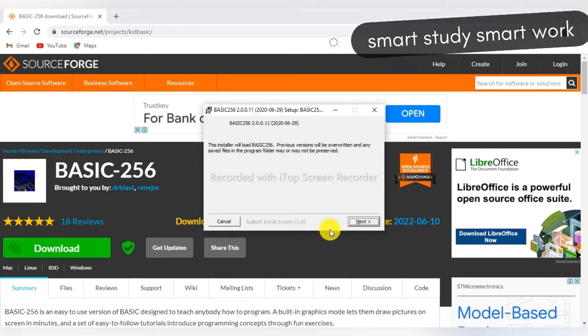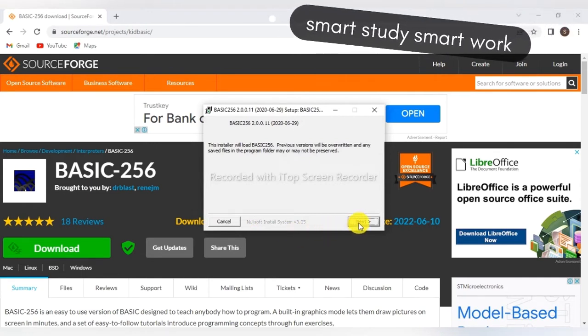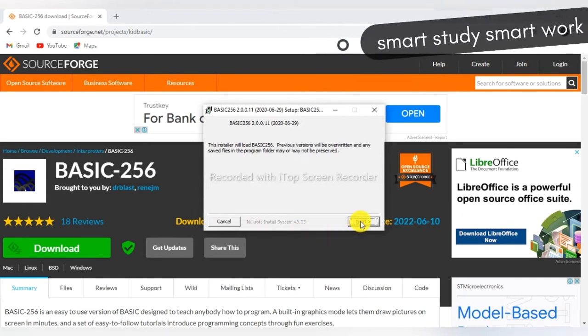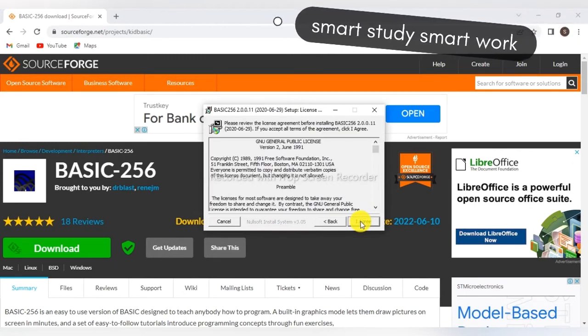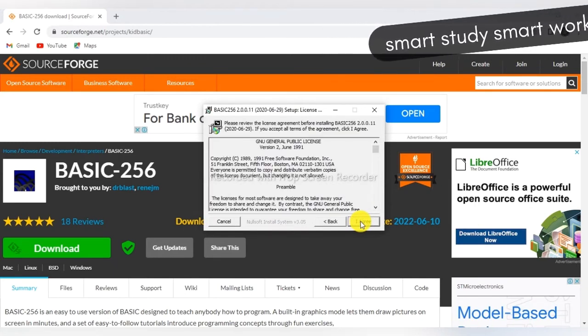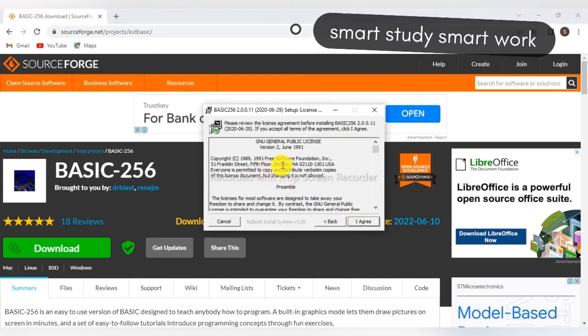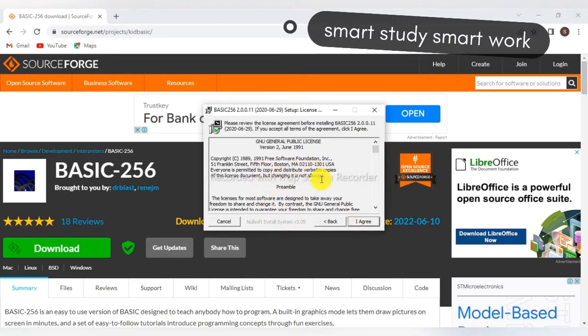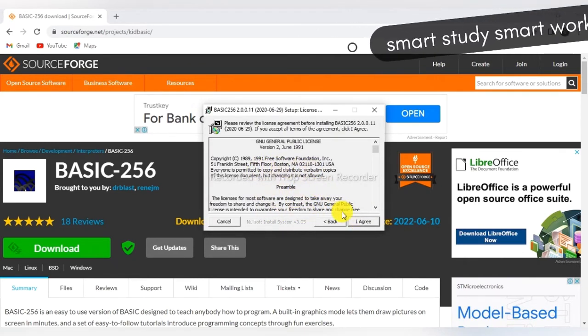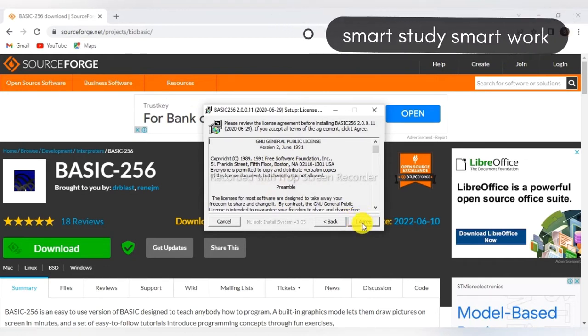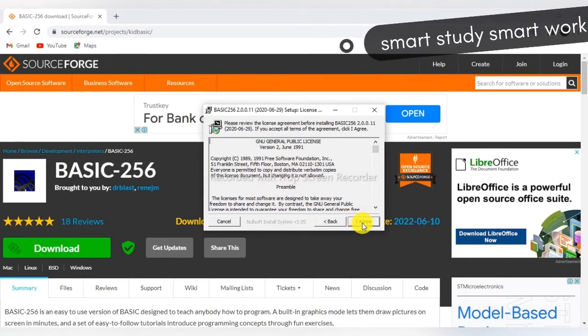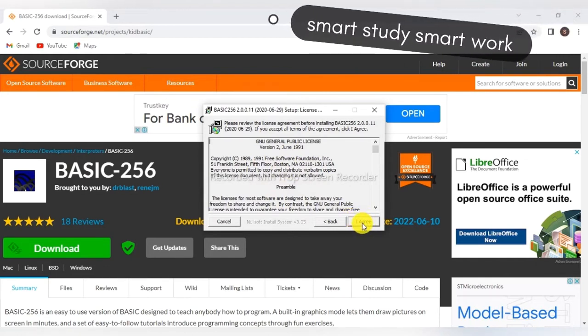Here, click on the Next button. Here you can see the configurations of BASIC-256. Click on 'I Agree' for the license.